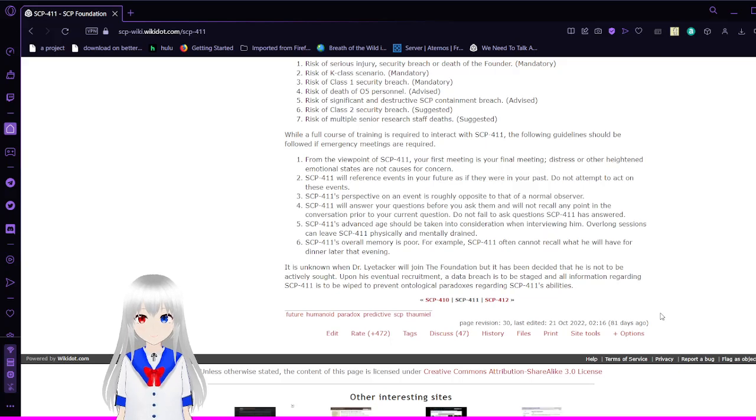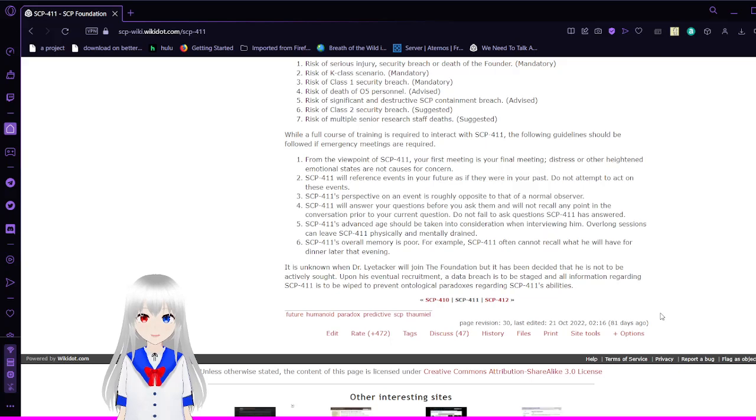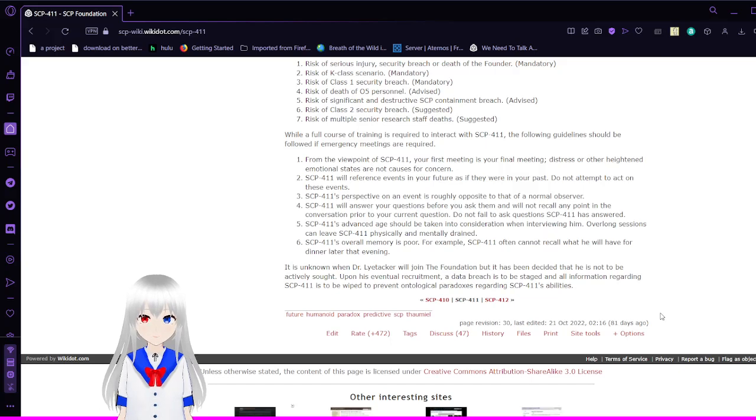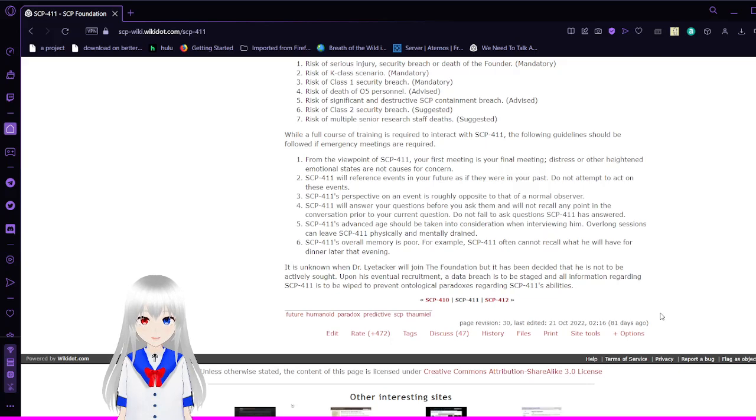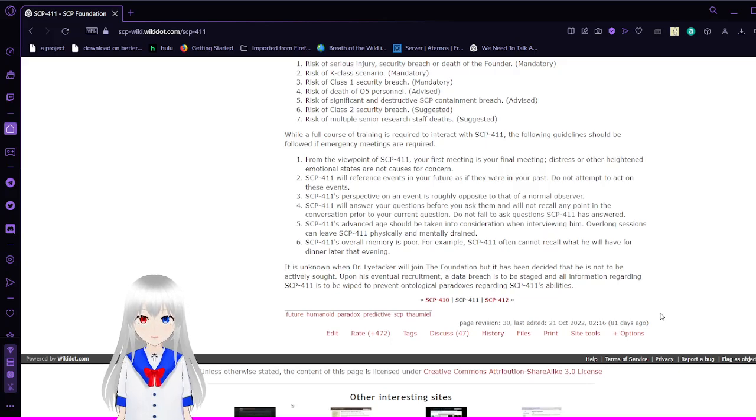SCP-411's perspective on an event is roughly opposite that of a normal observer. SCP-411 will answer your questions before you ask them and will not recall any point in the conversation prior to your current question. Do not fail to ask questions SCP-411 has answered. SCP-411's advanced age should be taken into consideration when interviewing him. Overlong sessions can leave SCP-411 physically and mentally drained.